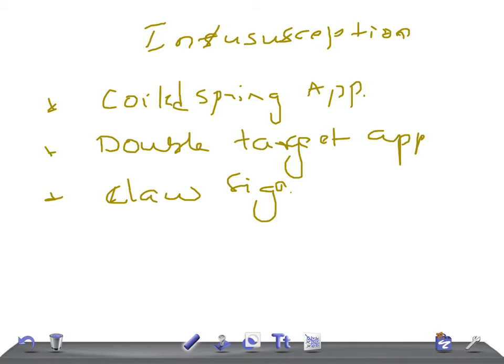And even you can do pneumatic reduction through the air. So these are the important radiological signs of intussusception. Thank you so much for watching this video. Take care.